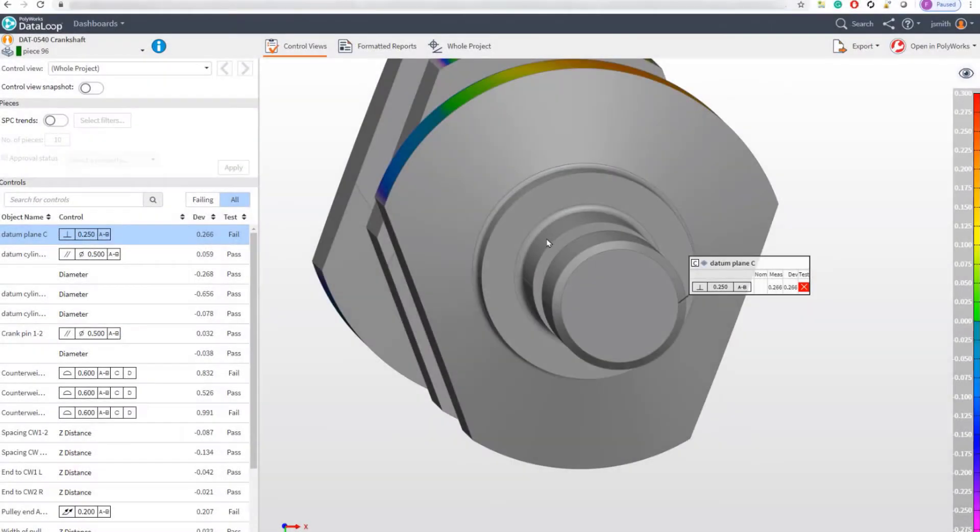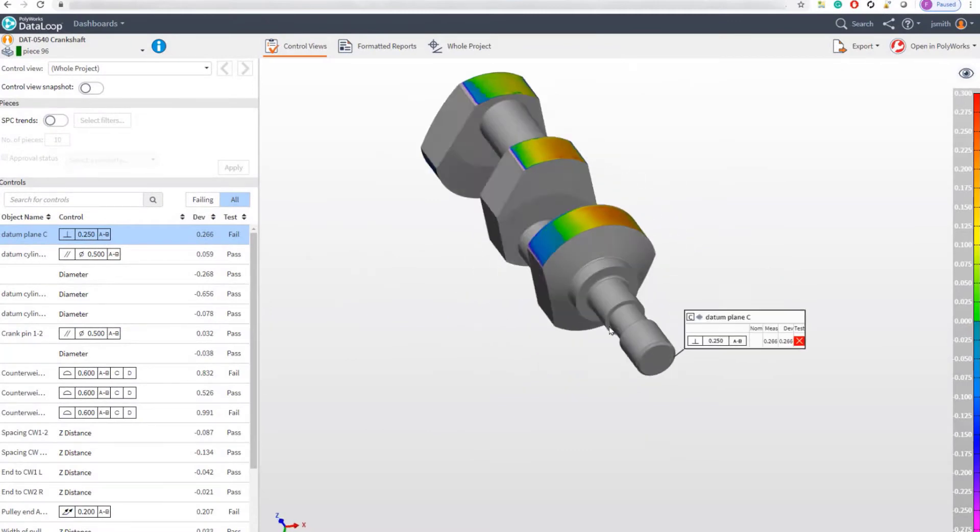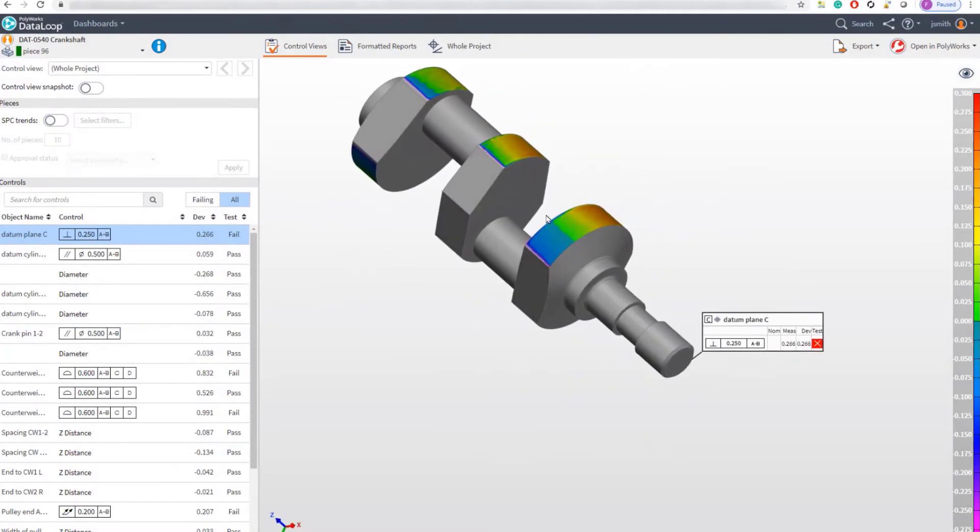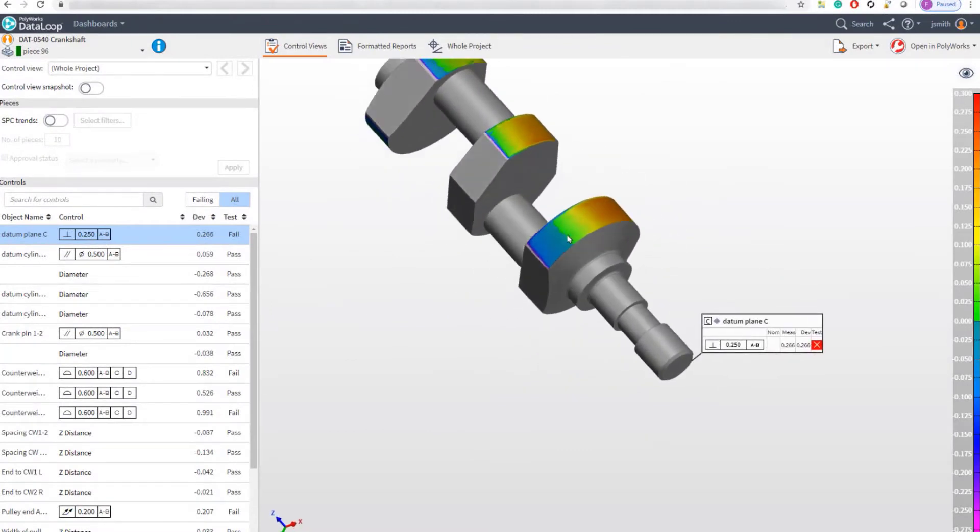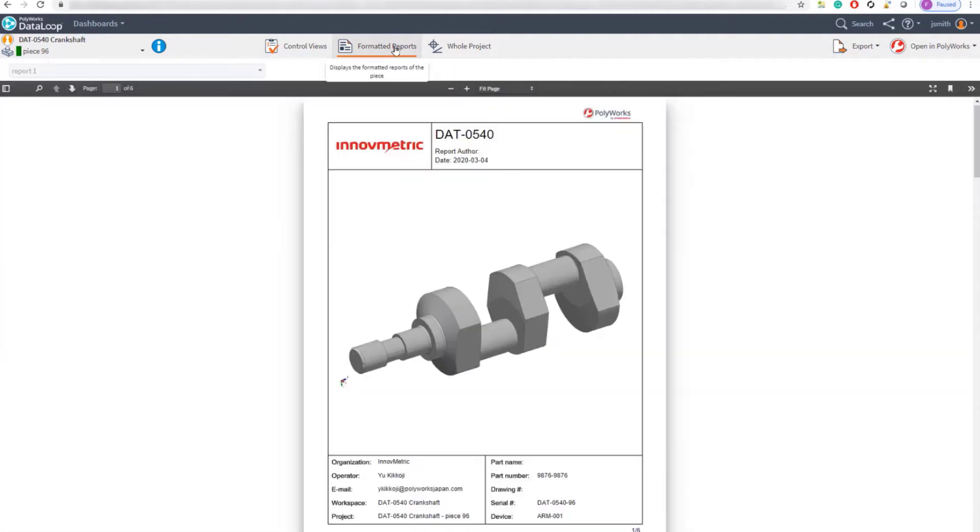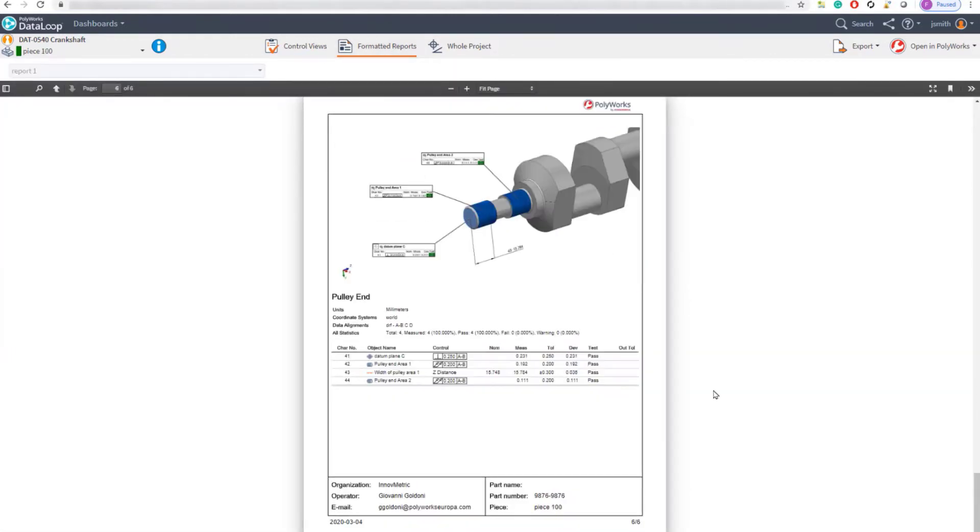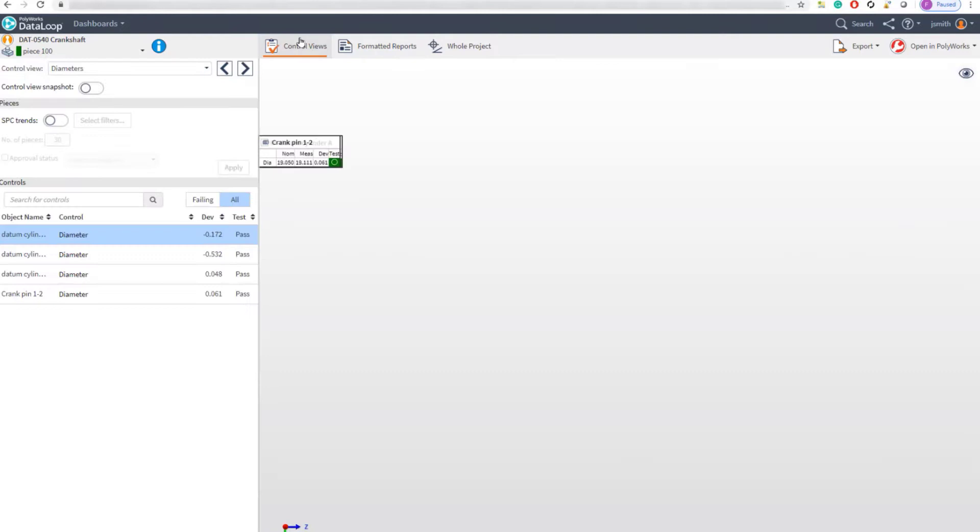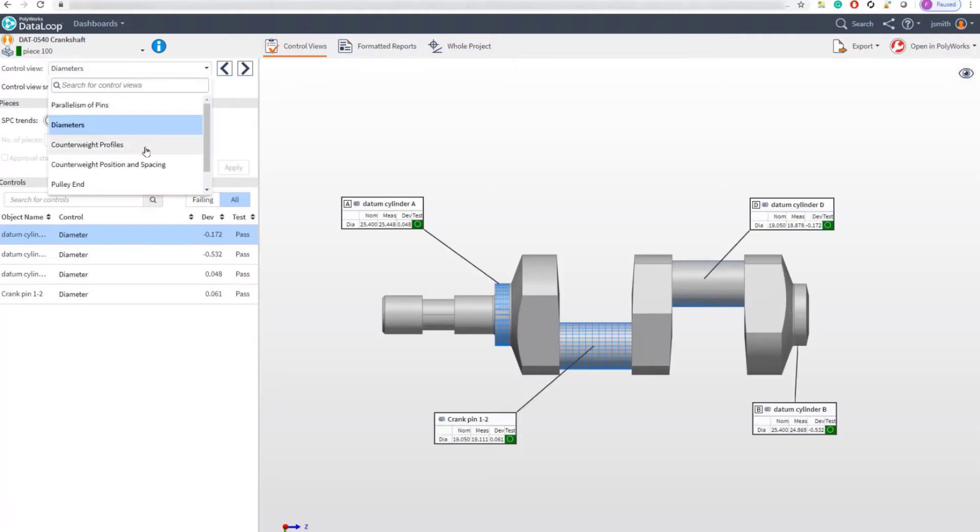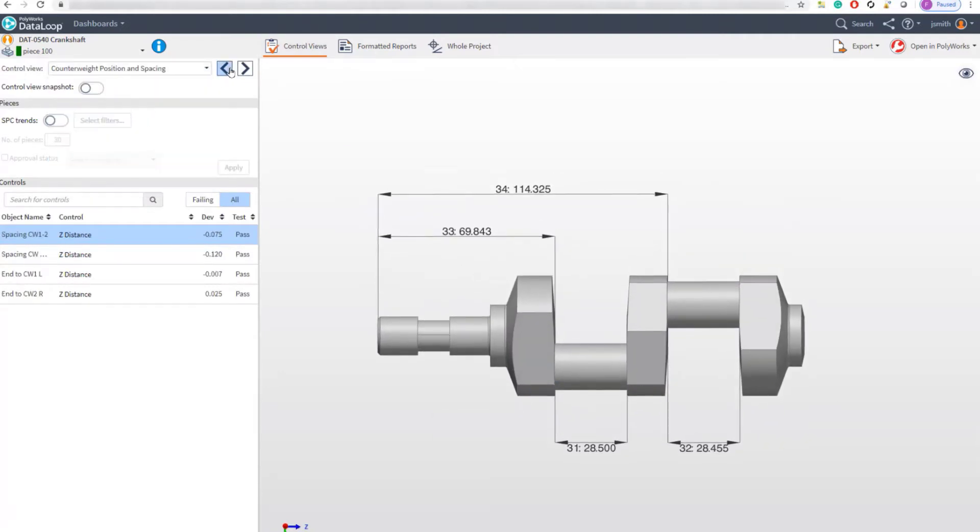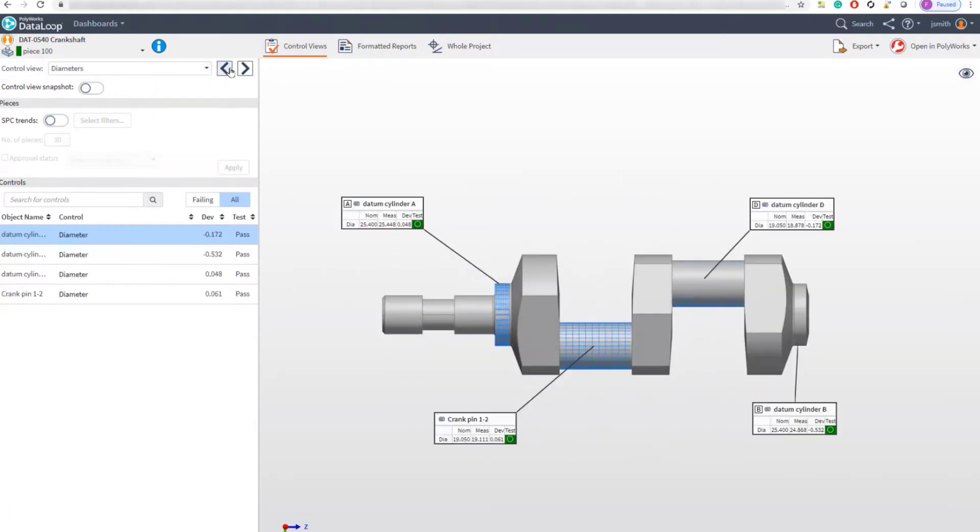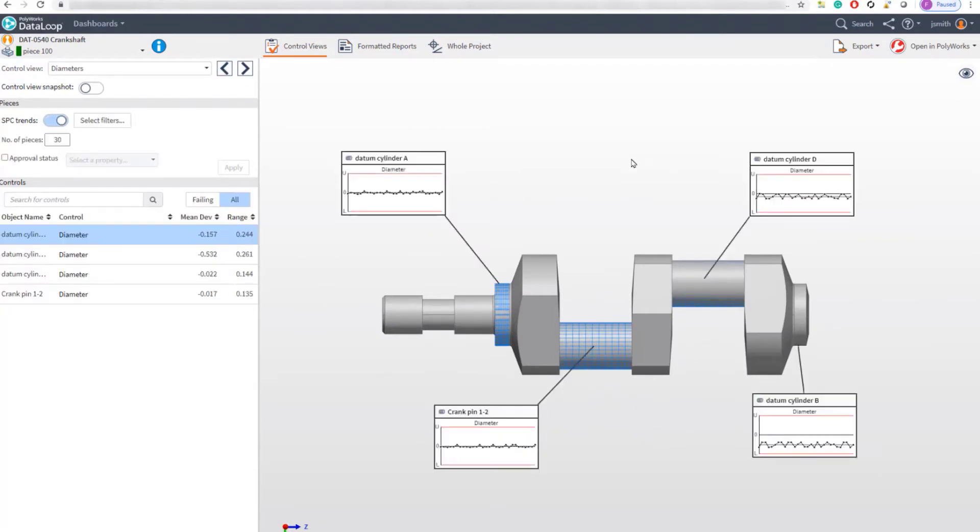Colleagues can quickly review project results including color maps, formatted reports, control views, and statistical information.